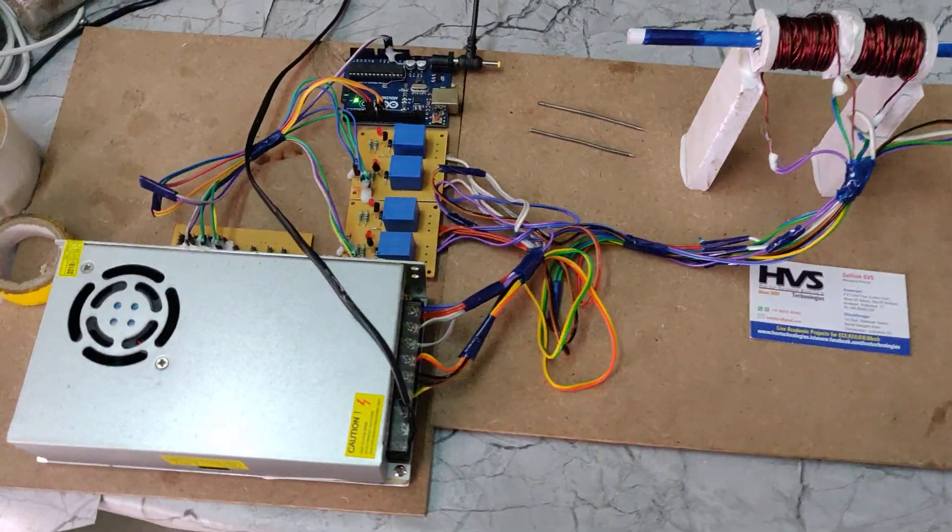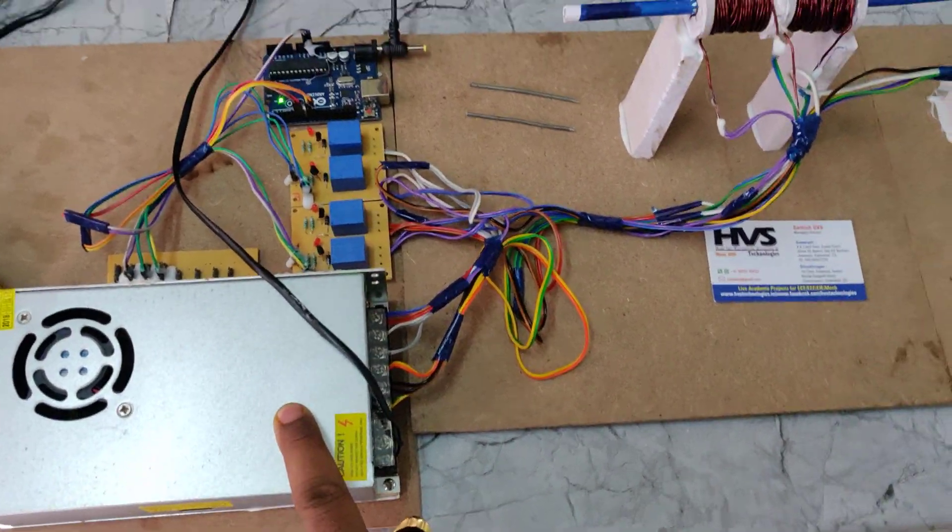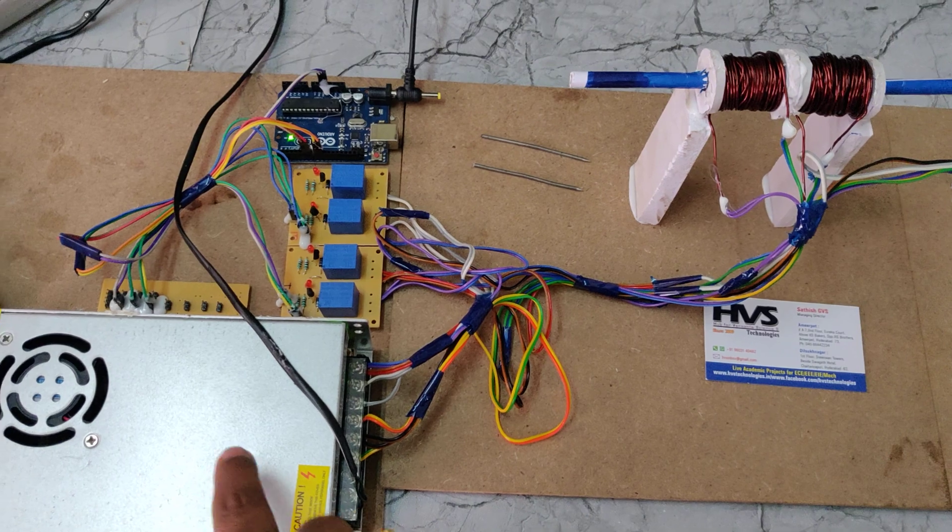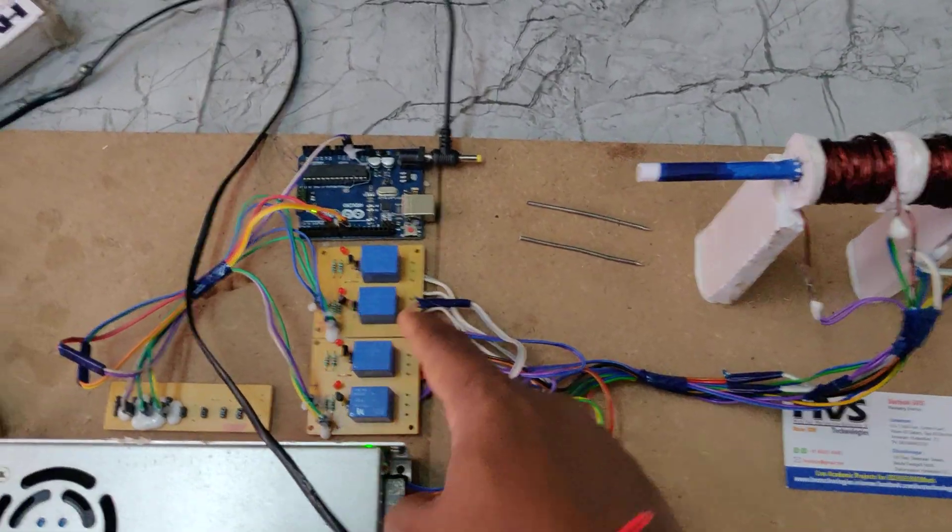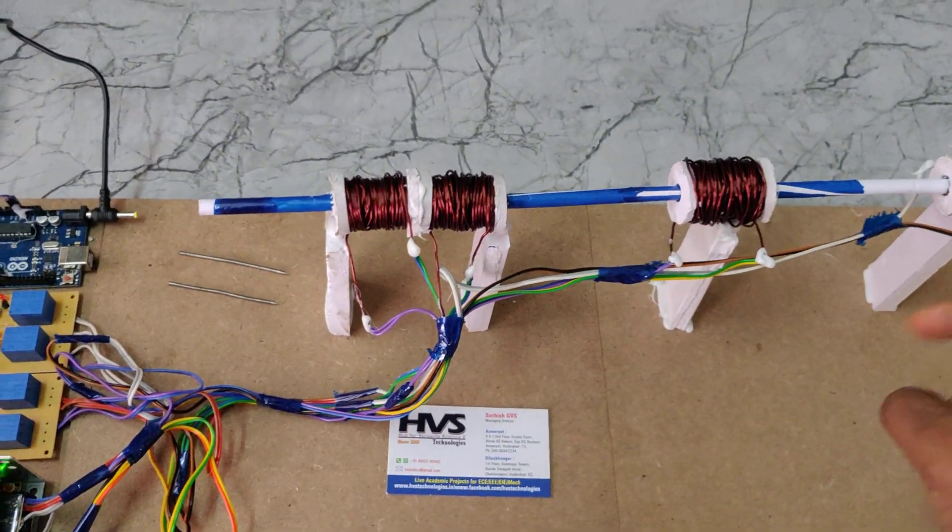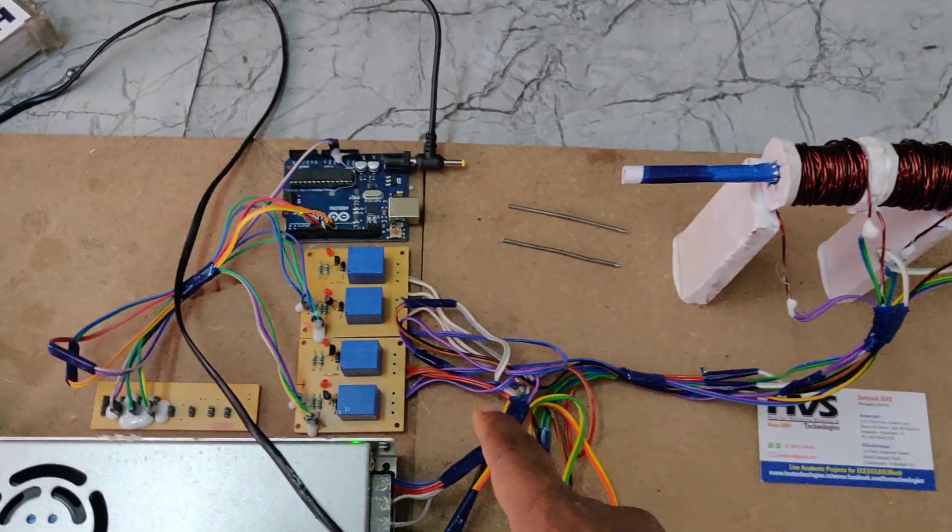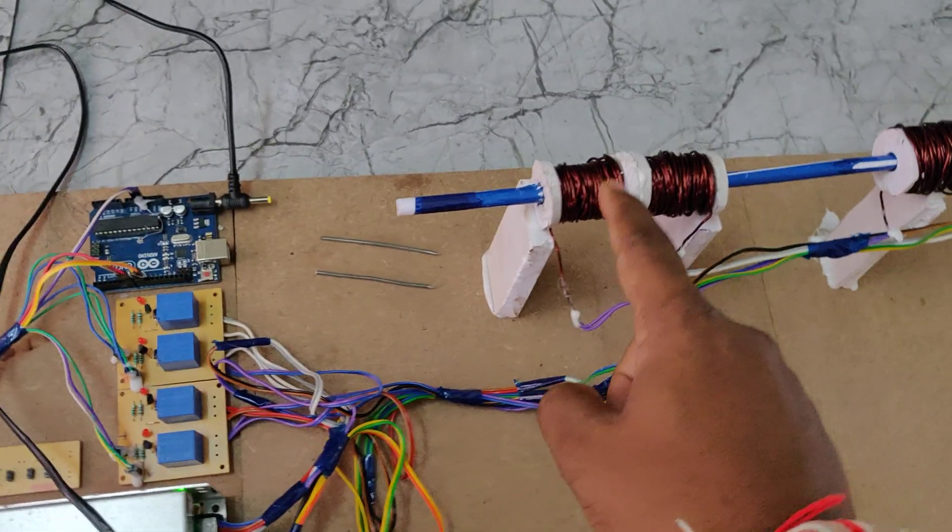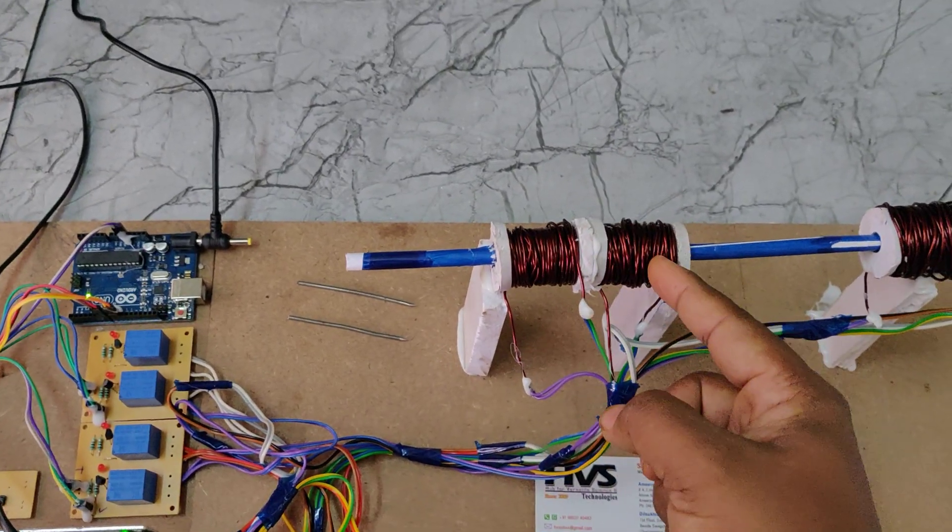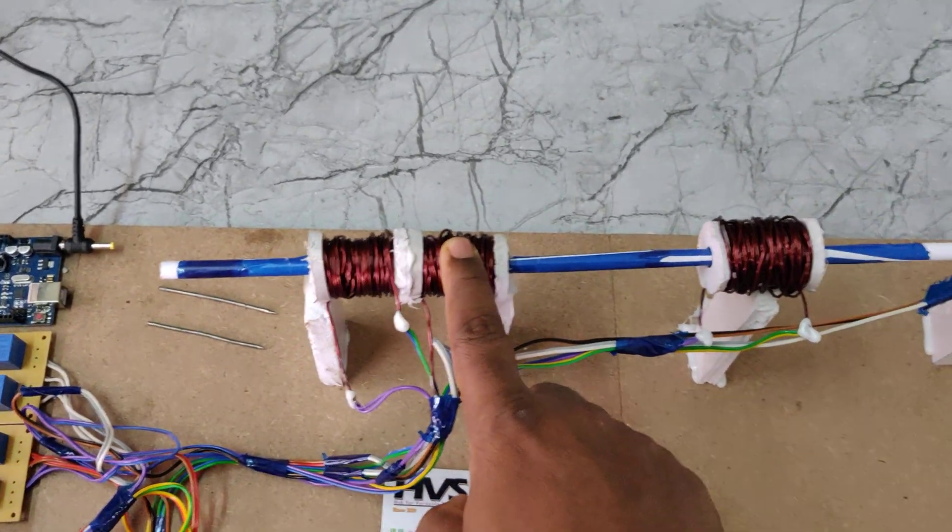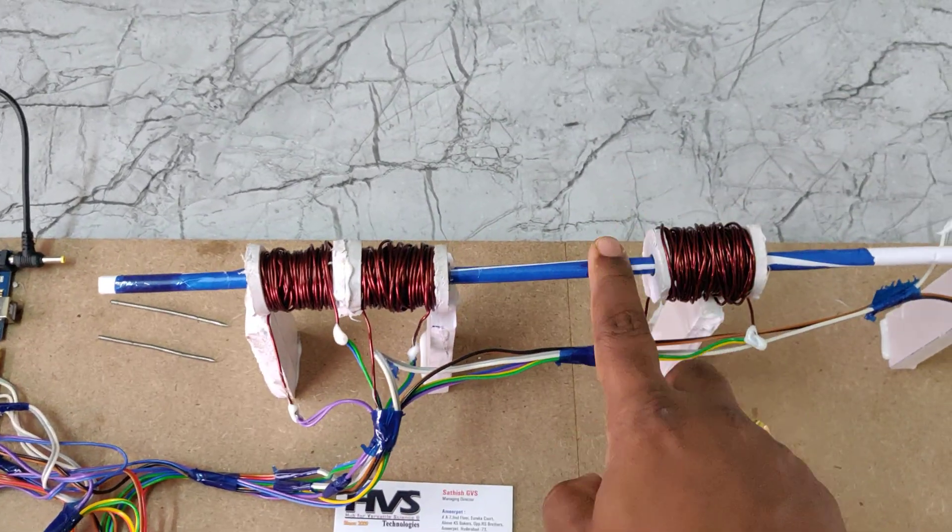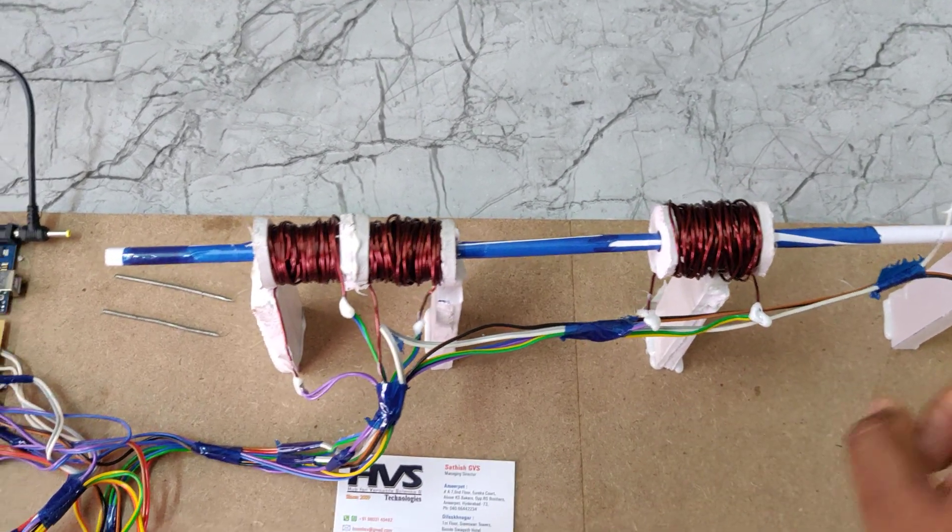We are providing 12 volts 30 amps of power from this SMPS. Through four electromagnetic relays we trigger these coils with a duration of 10 milliseconds on time, followed by five milliseconds gap for each coil in sequence.